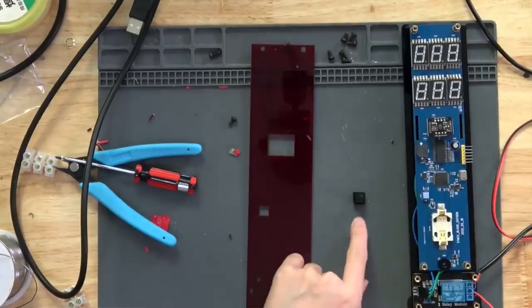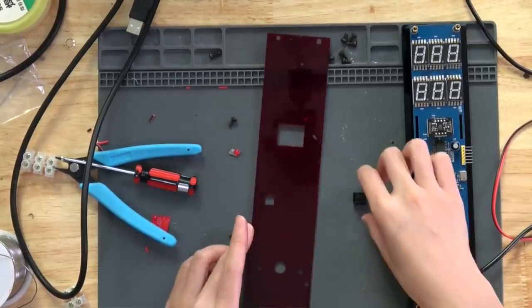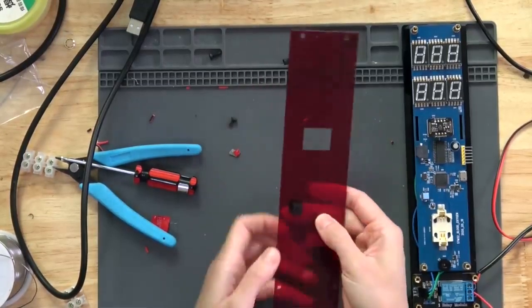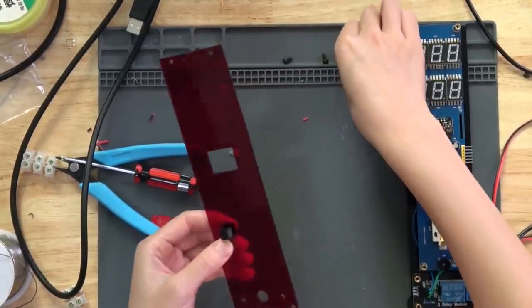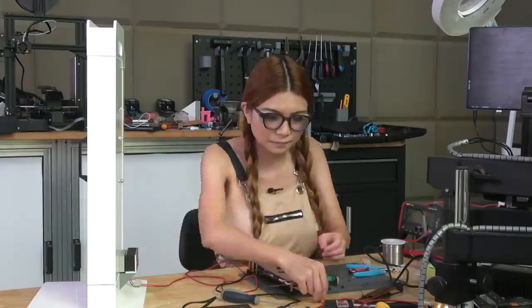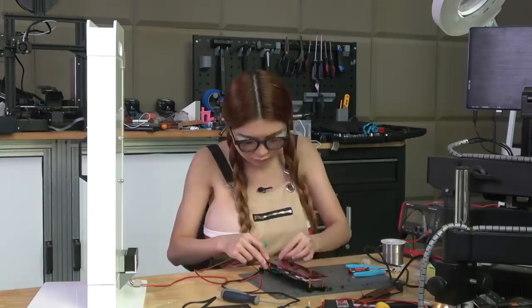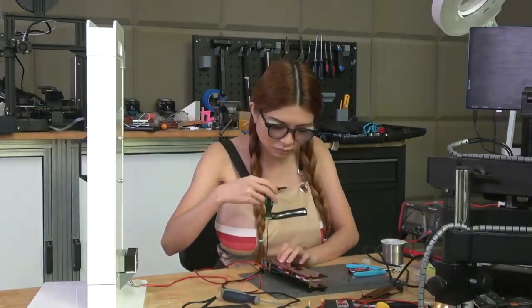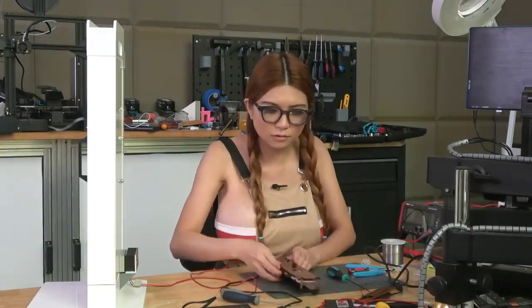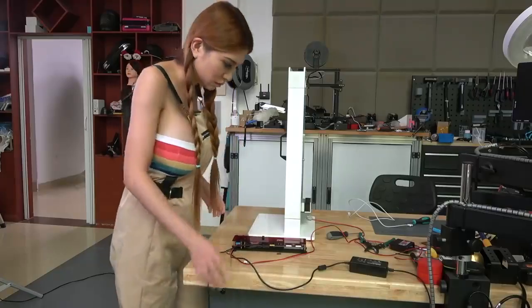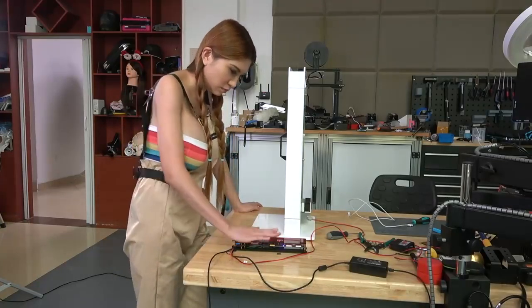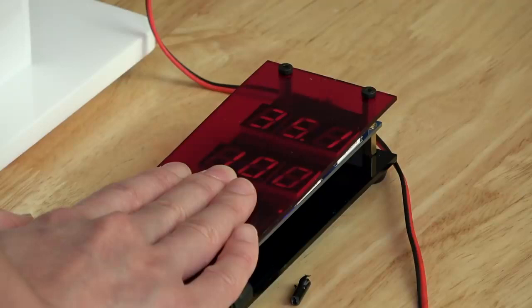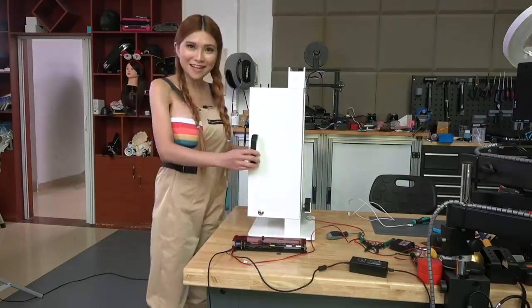And the 3D printed button is fairly simple, you just pop it right in the square. All right, voila!